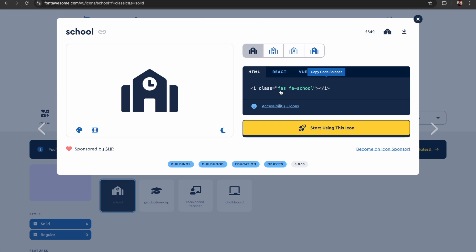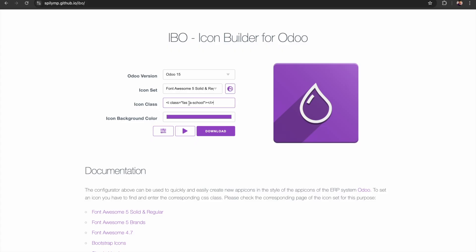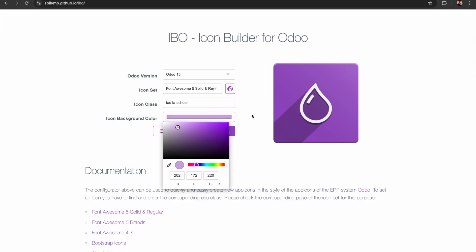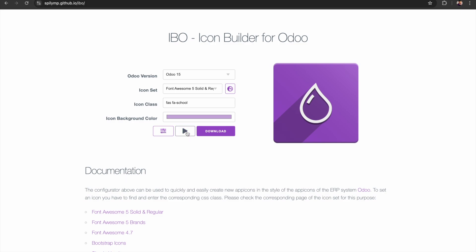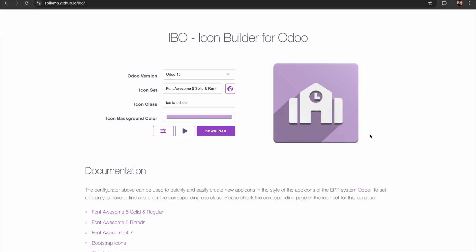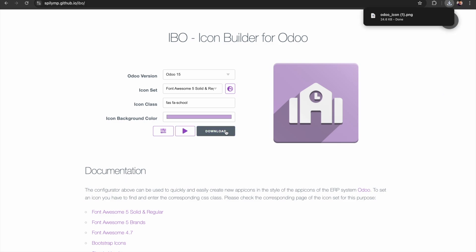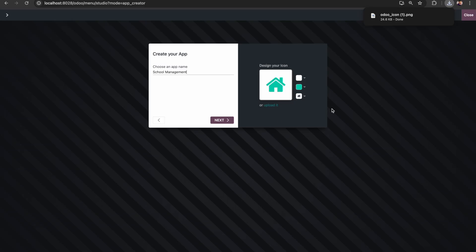Here you can see the class for the school icon. I will copy and paste this class. We only require the class name and we have to select a background color. I'm selecting this color, and if I click this you can see our application icon. Now I'll just download it — here you can see 'Odoo icon one'.